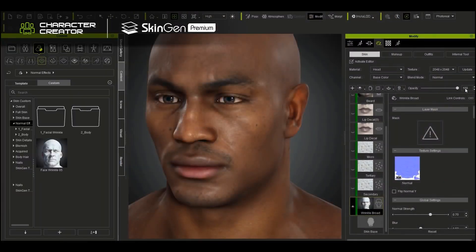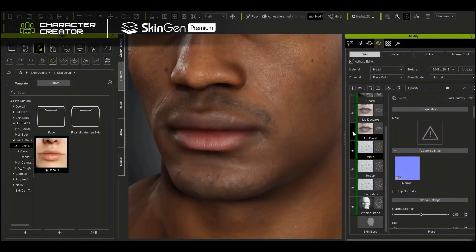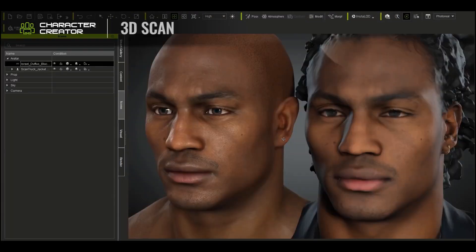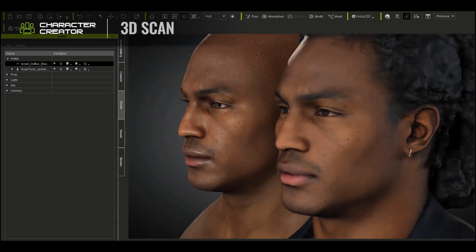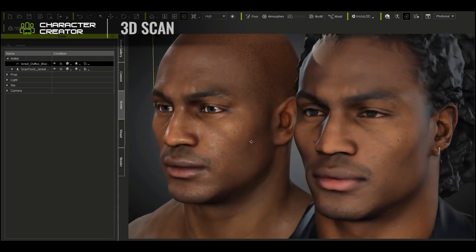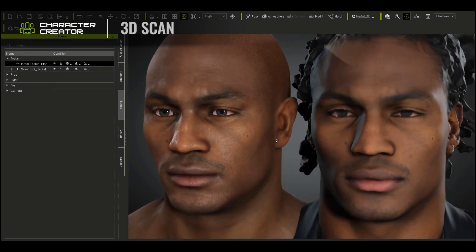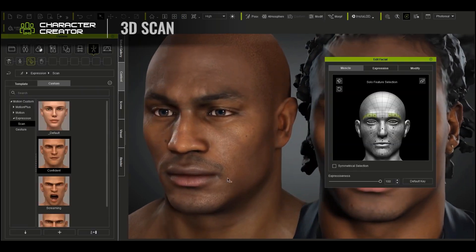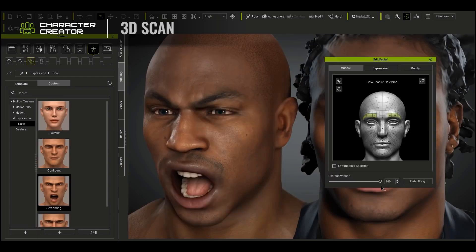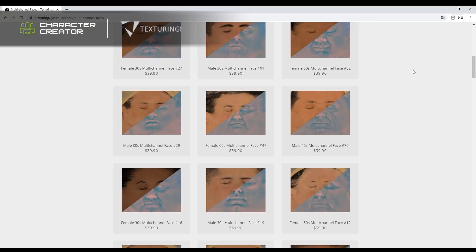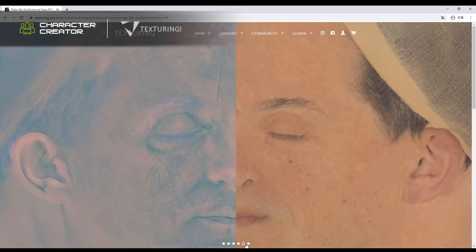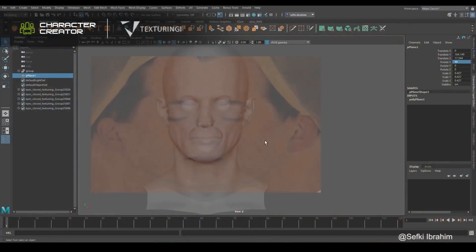By simply using Character Creator 3, which has super capabilities of giving you a wonderful base mesh alongside blend shapes, you can also use the power of the iRay renderer directly, which is built into Character Creator and iClone to render your stuff.